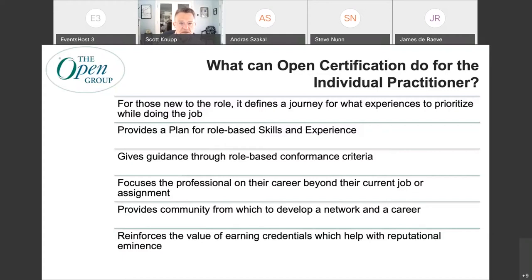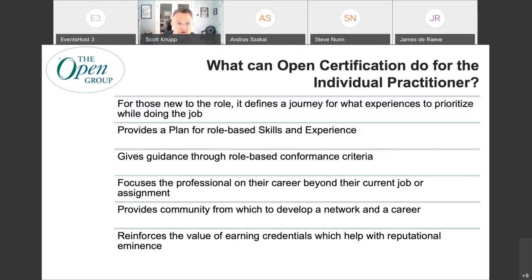It really provides a plan for role-based skills, and these are skills that stand the test of time. Regardless of what product you are selling, supporting, integrating, or implementing, or what technology area you're focused in, these are skills that transcend all of those things. They're really investments that make sense for the long period of time. Conformance criteria is one of the key aspects of our relationship with the Open Group. We use the conformance criteria in all of our levels — level 1, level 2, level 3, and for the architect certification. So these are strategic skills.